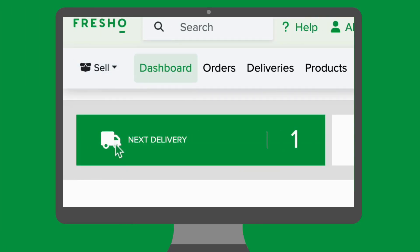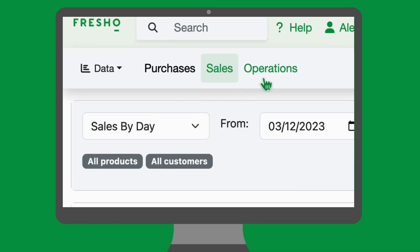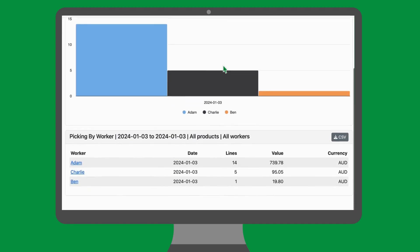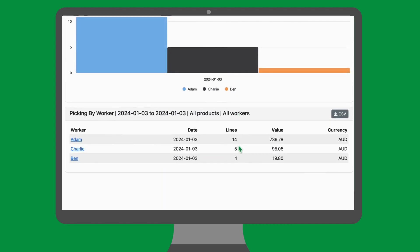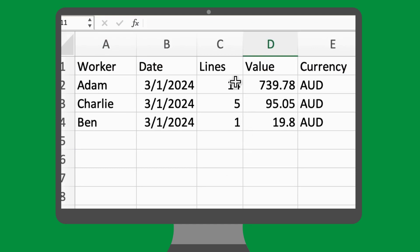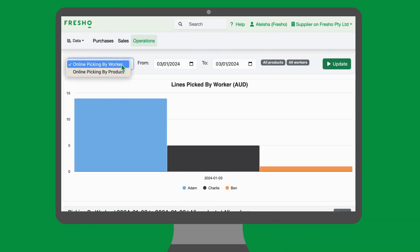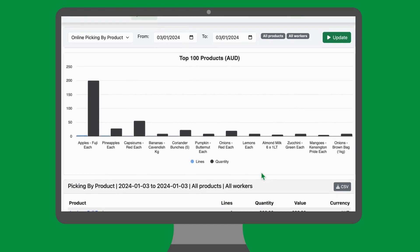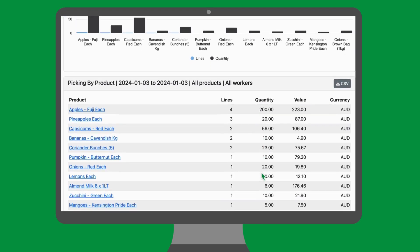Navigate to data mode and select operations. Enter in the date range that you'd like to view and press update. The data will show the lines picked by each picker. In this example we can see that the user named Adam has picked the most. We can also click on CSV to download this data into an Excel file. We can generate an online picking product report showing the lines, quantity, and value of products picked during that date range. This can also be downloaded into a CSV file.